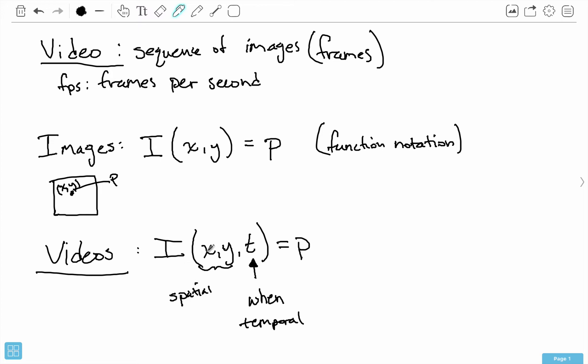X,Y has to deal with the spatial positioning of the pixels in a particular frame. T has to deal with when is that frame. That's why for videos we need three values here instead of just two values. Two values for images, because just using X and Y isn't sufficient for finding a particular pixel in the video. With video we don't have a single image, we have a sequence of images.